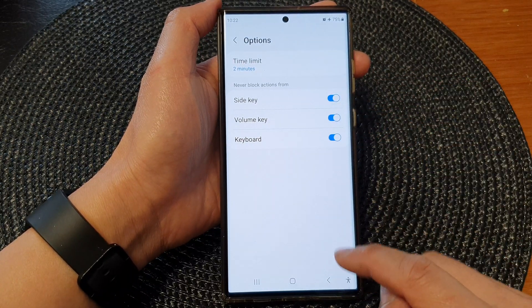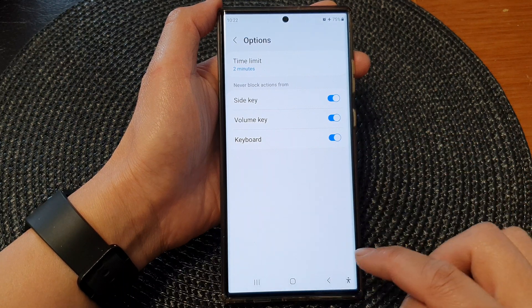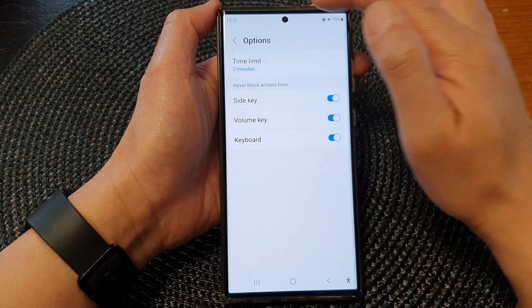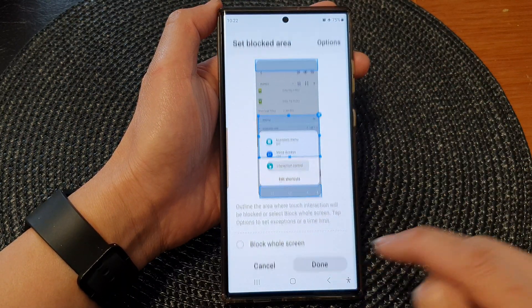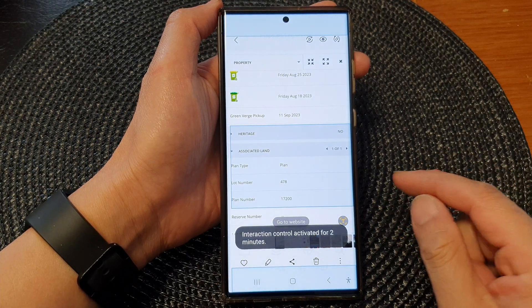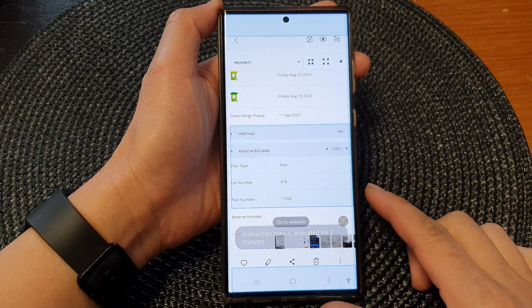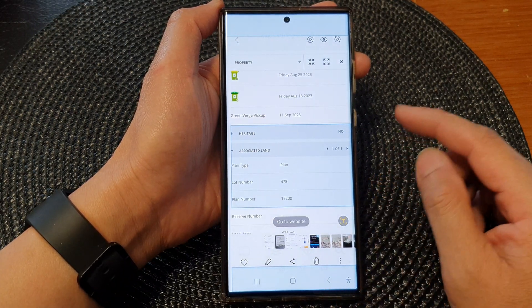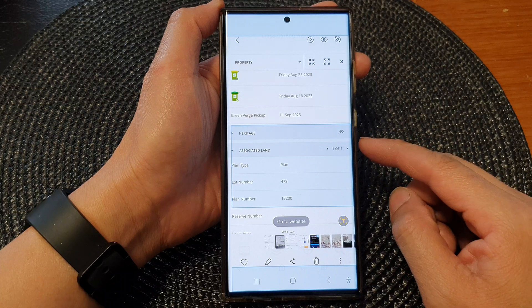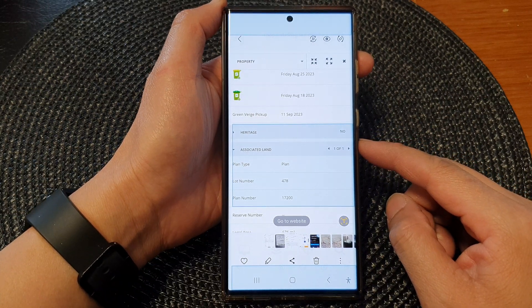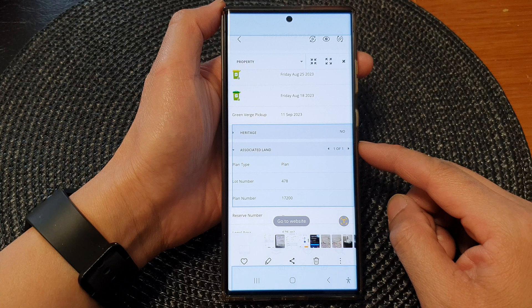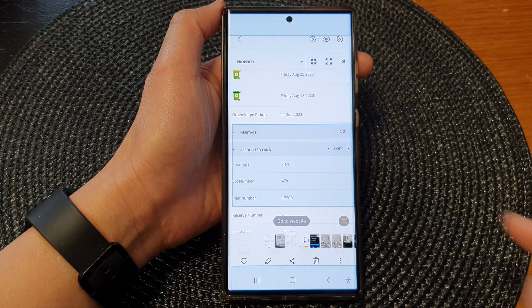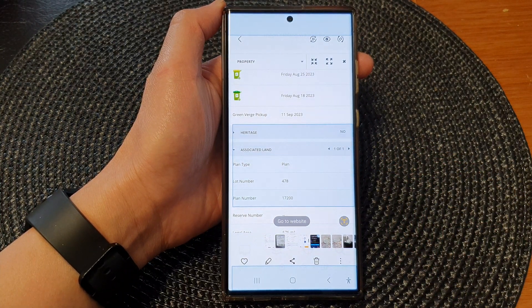Once you are happy, tap on the back key at the top here and then tap on Done. And that is how you can enable or disable side key, volume key, and keyboard for your interaction control on the Samsung Galaxy S23 series. Thank you for watching this video, please subscribe to my channel for more videos.